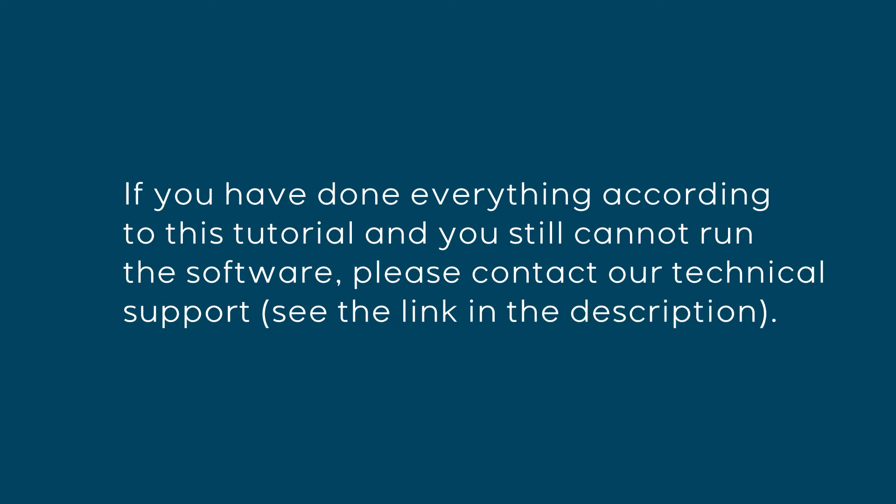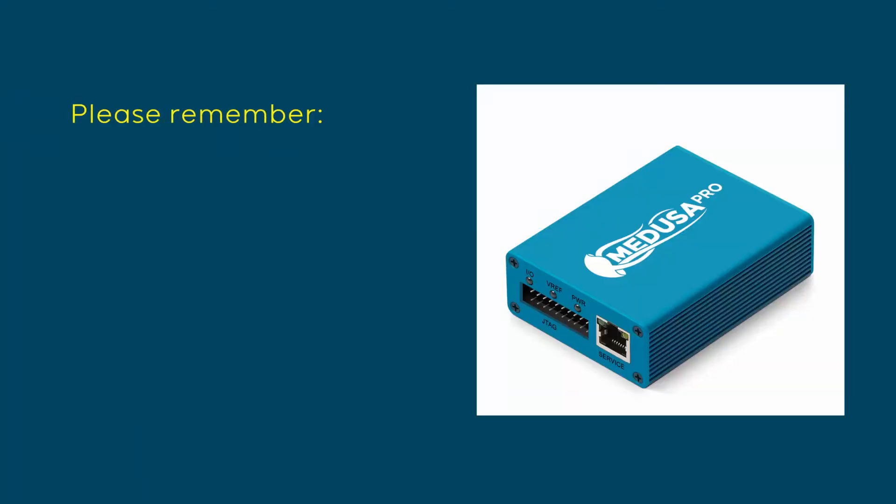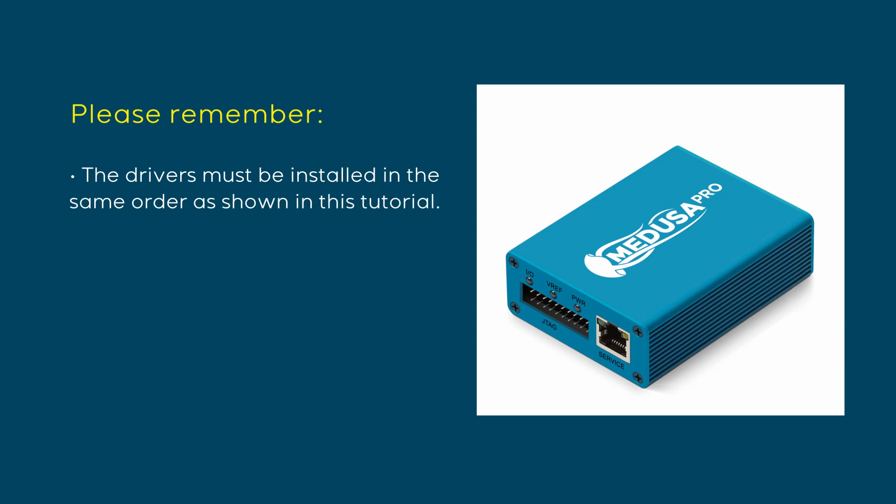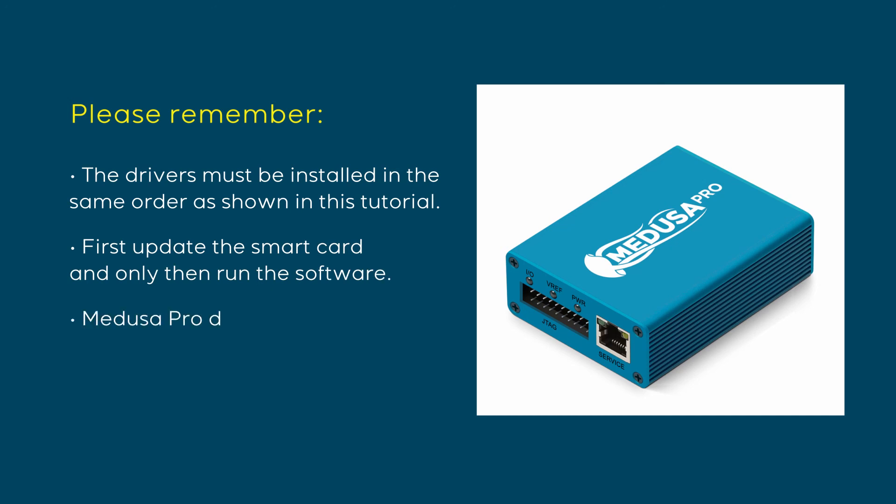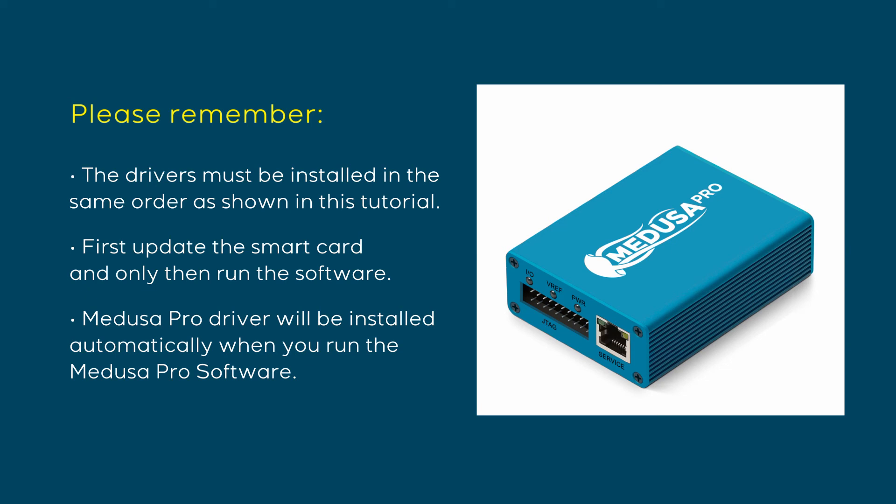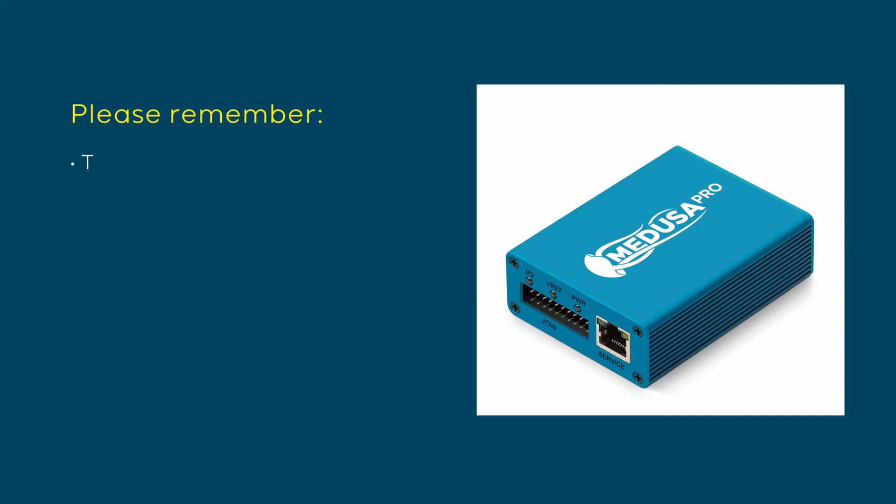Please remember, the drivers must be installed in the same order as shown in this tutorial. First update the SmartCard and only then run the software. Medusa Pro driver will be installed automatically when you run the Medusa Pro software.